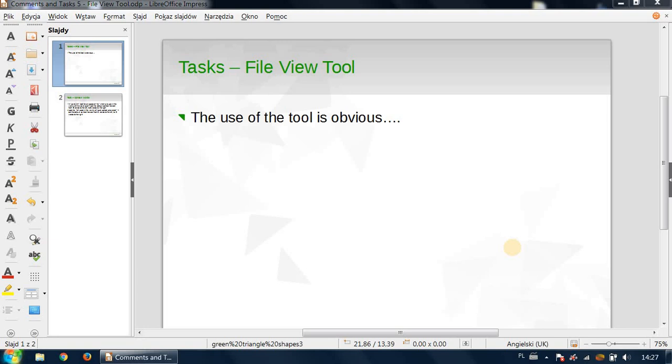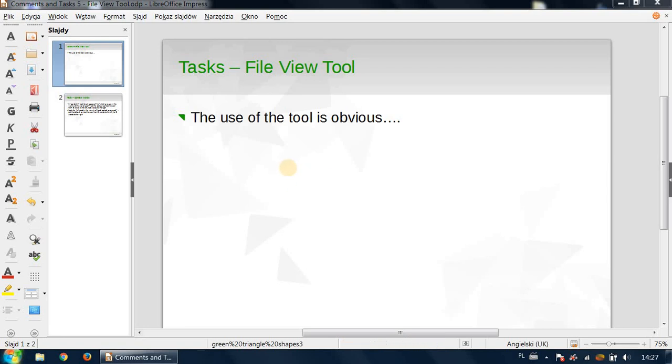Hi everyone, this recording is based on the fifth tutorial by Laurence Anthony on the file view tool. But to be completely honest, this recording he presented is so obvious that I don't really have anything to add.